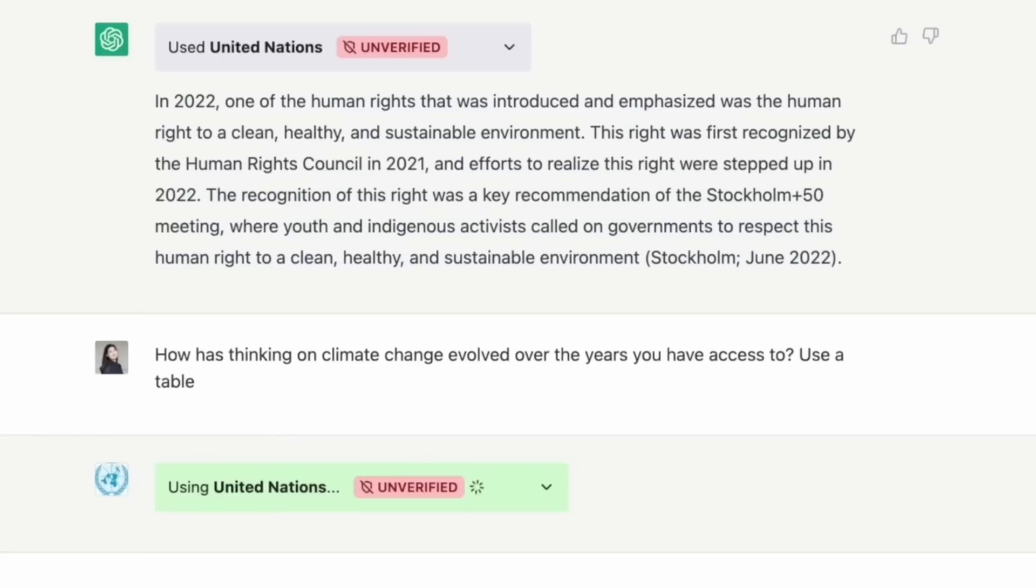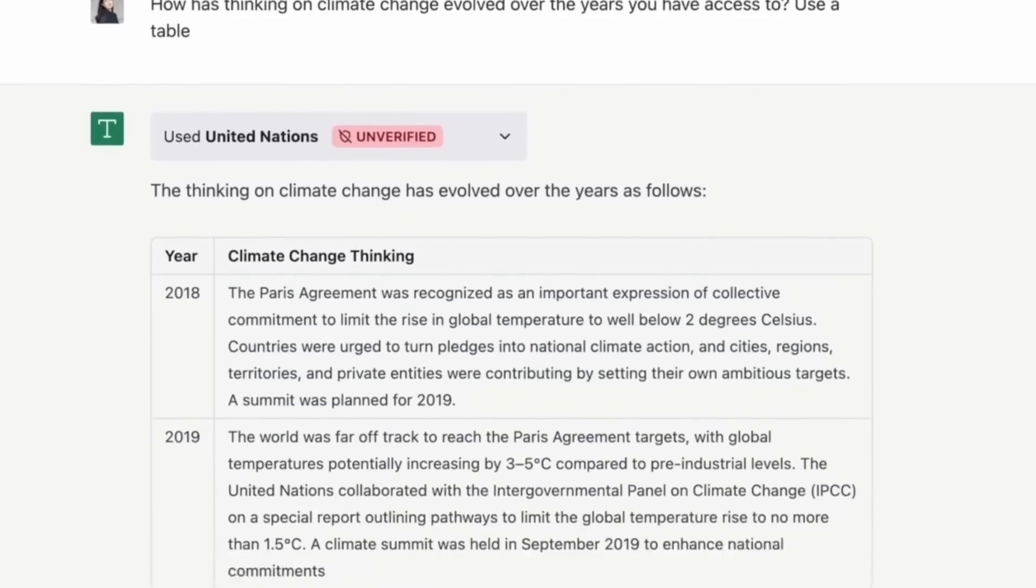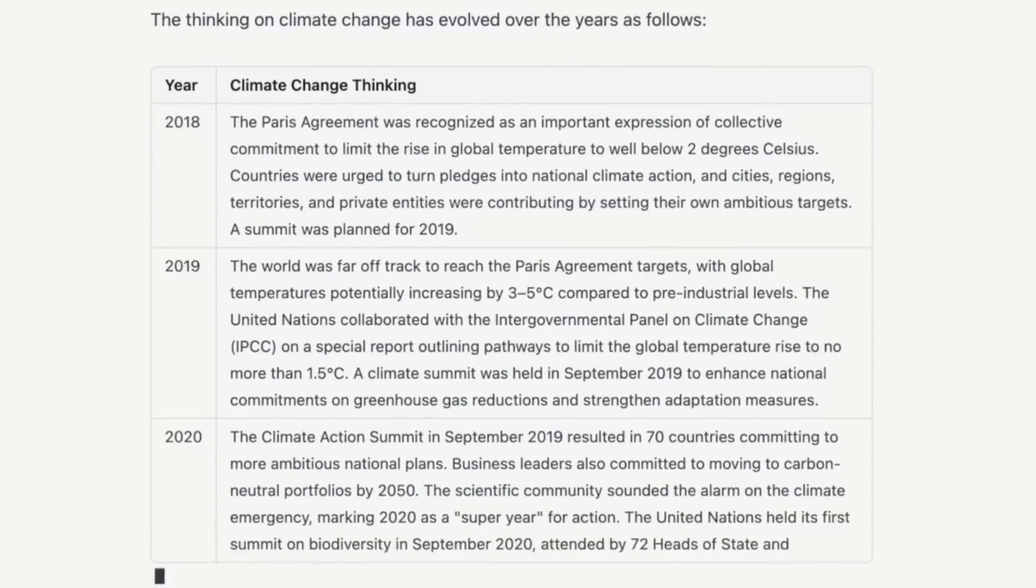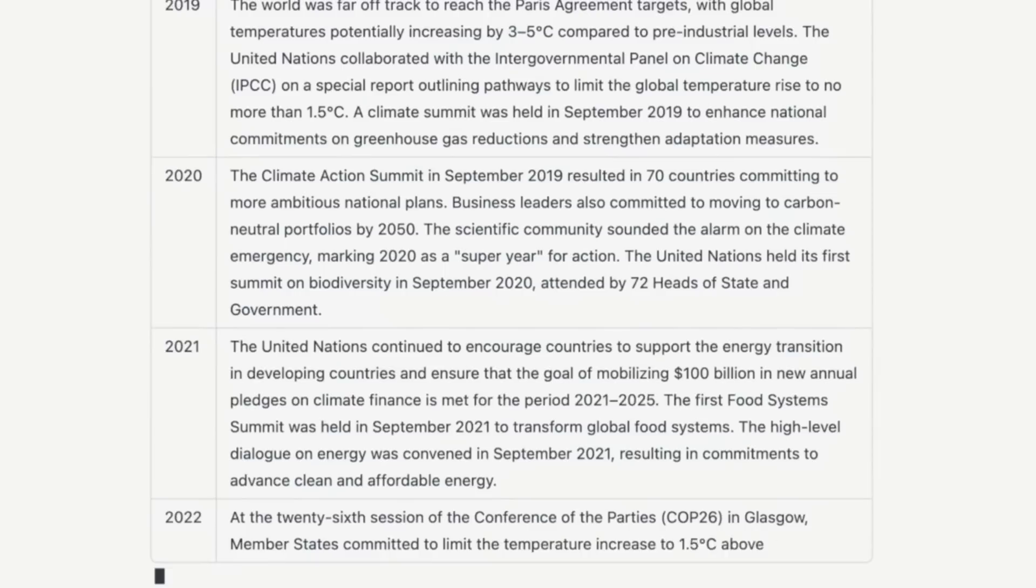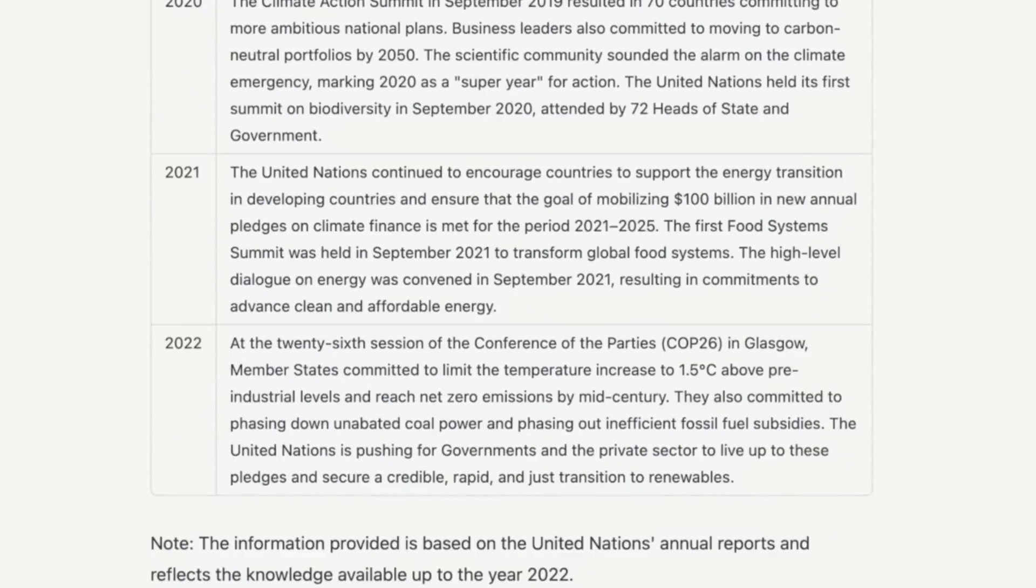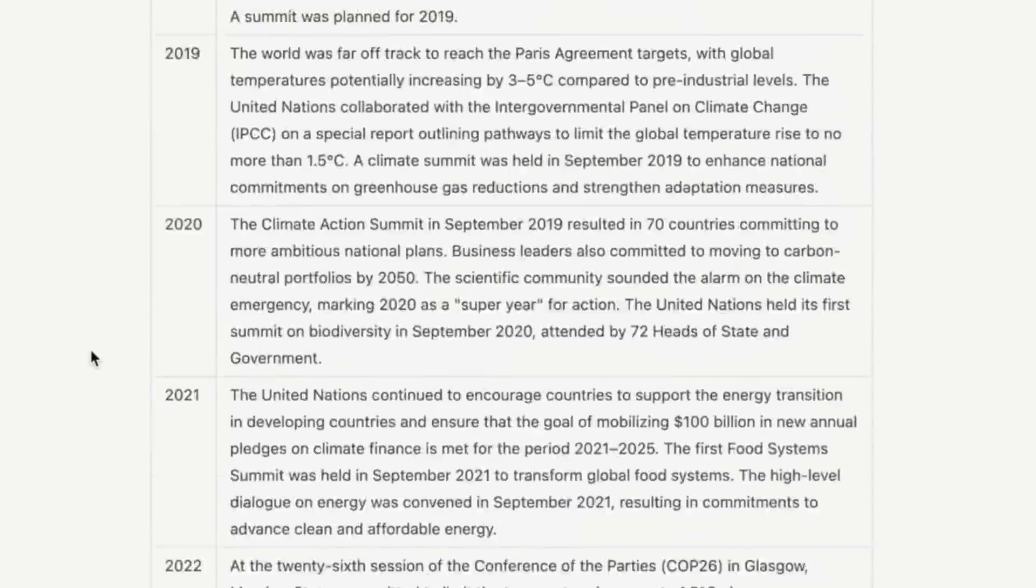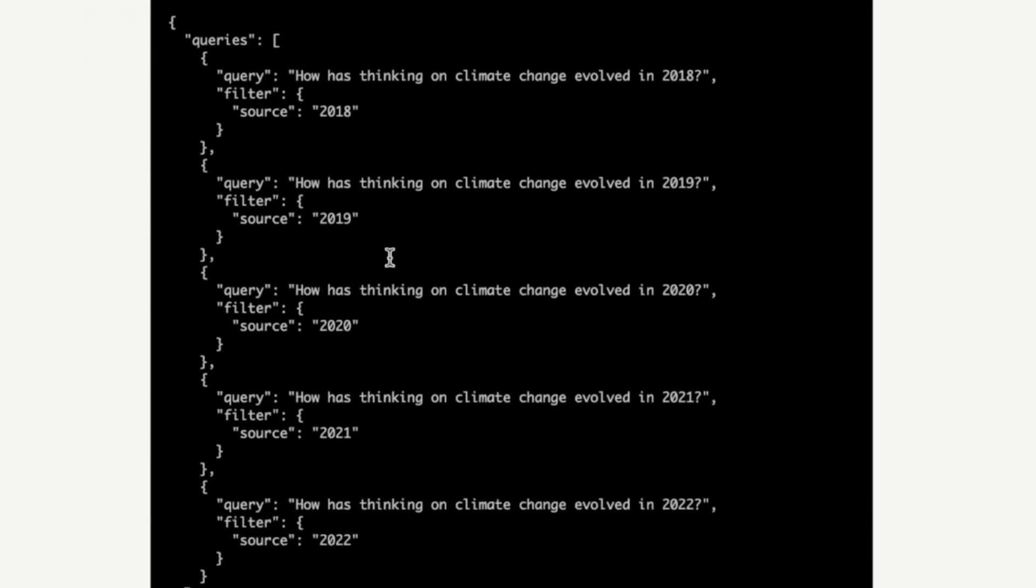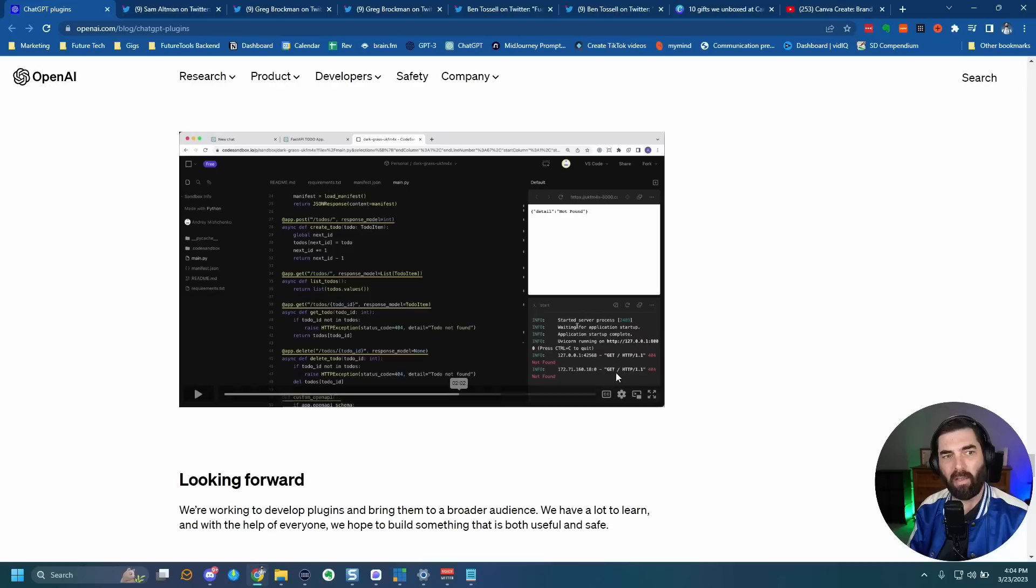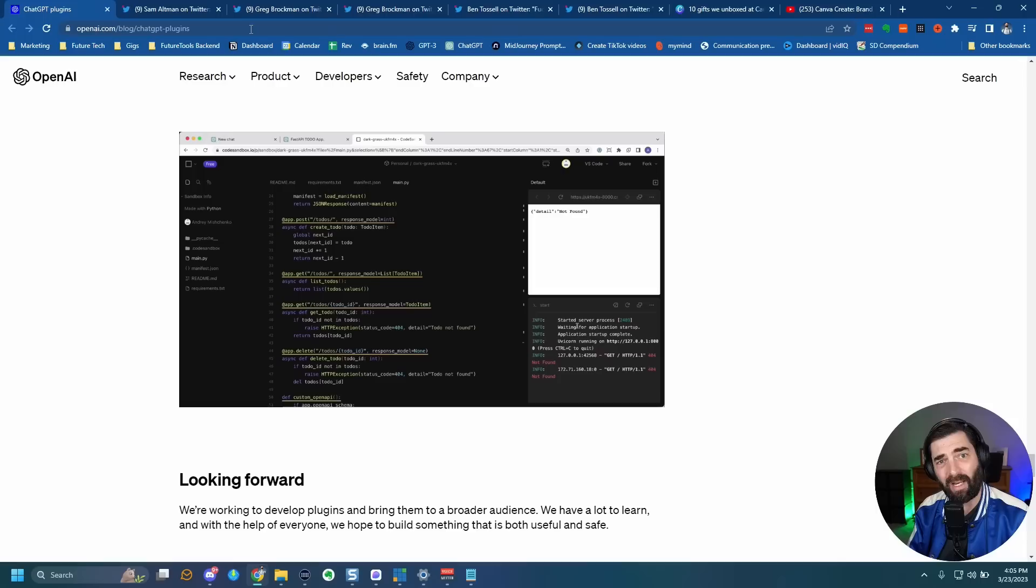How has thinking on climate change evolved over the years you have access to use a table? And then it's using the United nations data source again. And then it starts to just draw a chart of all of the data. It has access to inside of that database. Notice that the database is beyond 2021. That's because it's pulling from the United nations database and not chat GPT's knowledge base. And these are just the demos that they show on open AI's website right now.